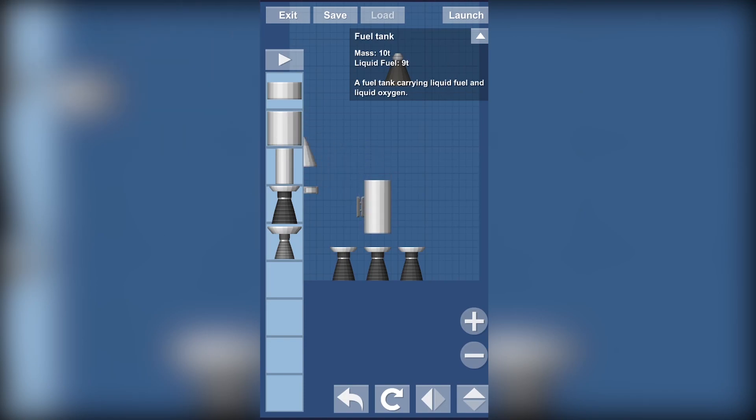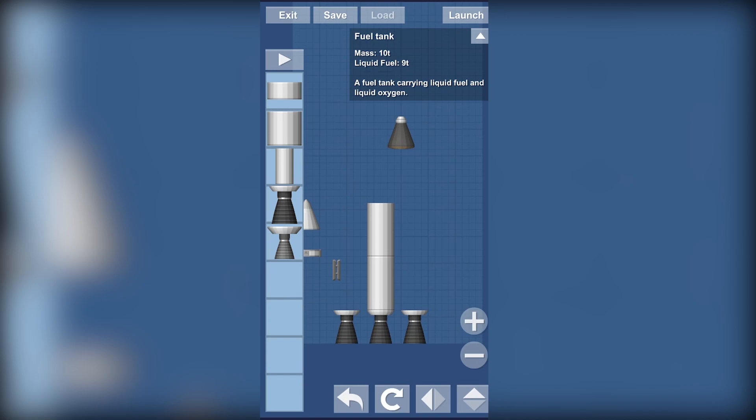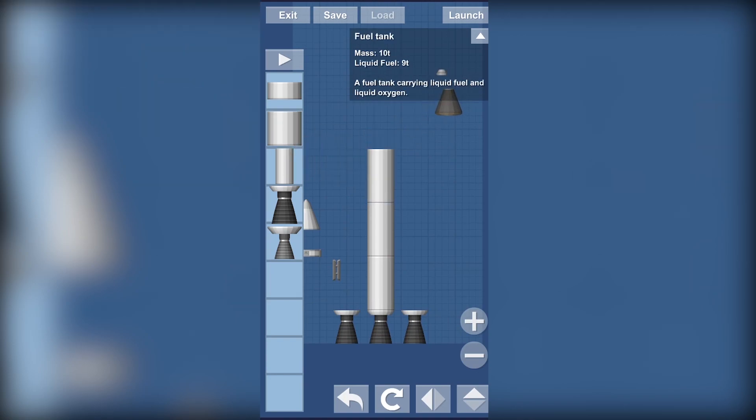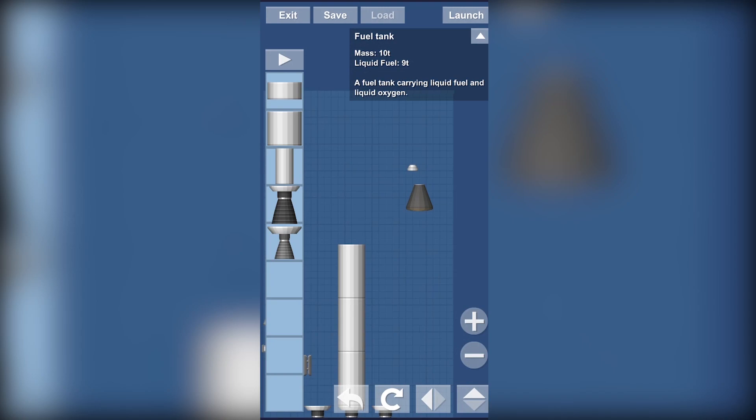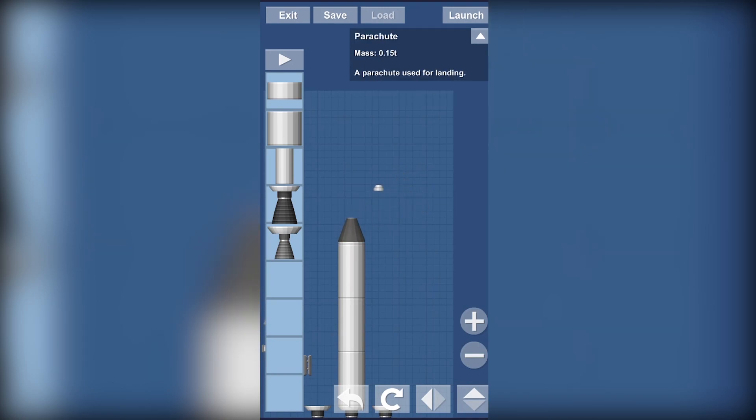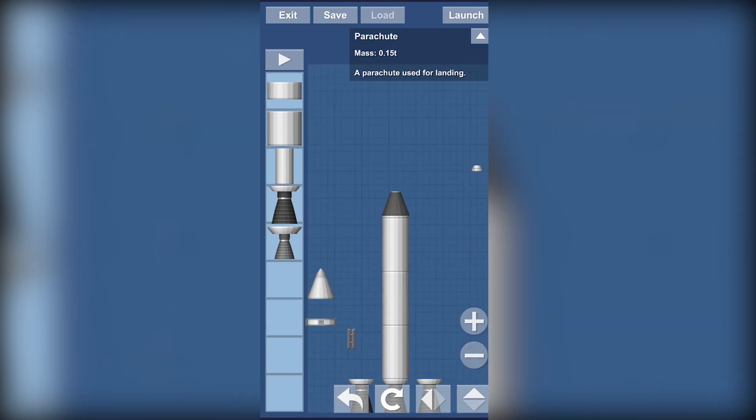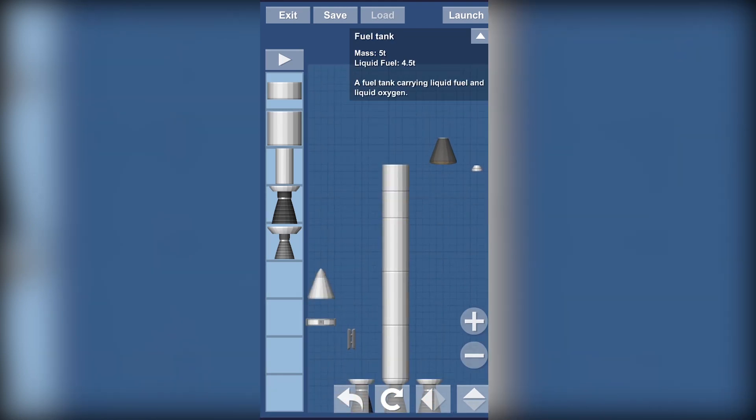So let's start with building the main part. I'm going to use the long fuel tanks. Just, I'm adding three. Don't add too much. I'll add three and I'll add one more.